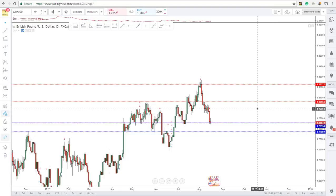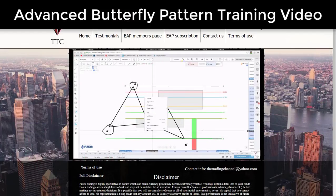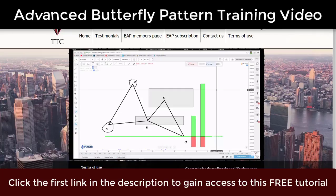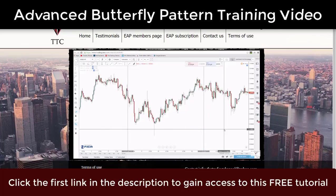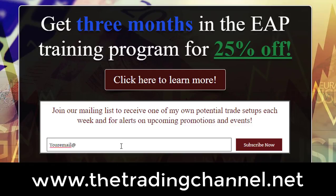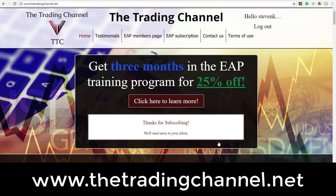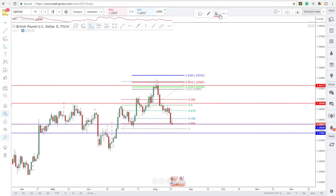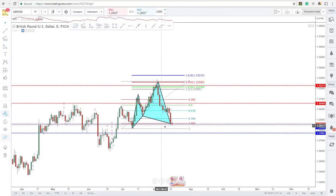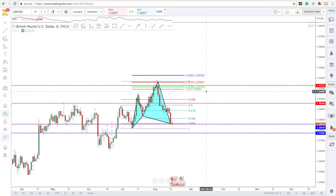Those are the major structure levels for these pairs. If you'd like to receive a free butterfly pattern course and be alerted about other free educational content we produce that we don't post on YouTube, head over to the trading channel dot net and sign up for our email list. You'll receive these videos first, other training content, and one of my own potential trade setups each week. Also, to end on a good note — there is actually an advanced cipher pattern on the pound dollar right now on the daily chart. For advanced pattern traders, it's putting in a pretty nice entry at lower levels with a good risk-reward right at that daily support. Good luck in all your future trades, have a great rest of your week, and I'll see you in the next video.